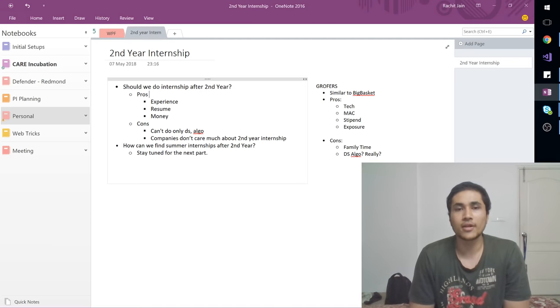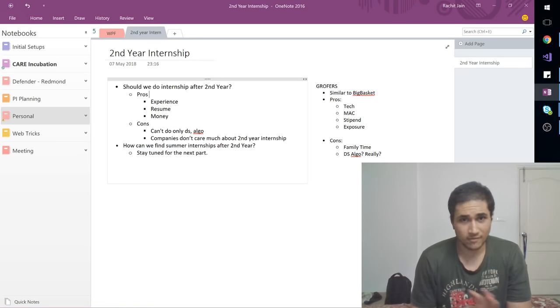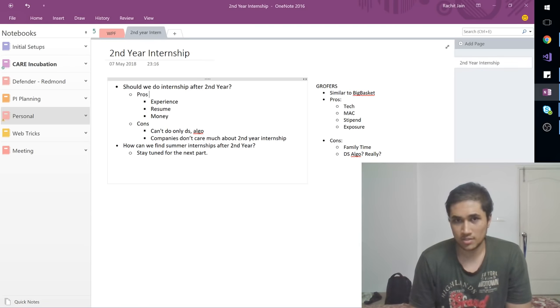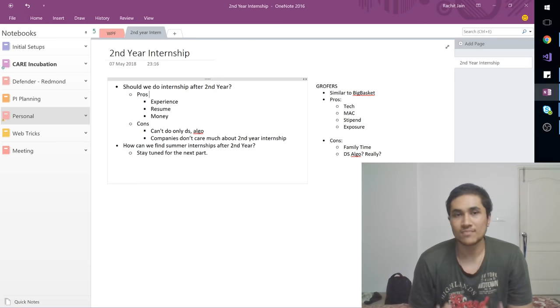Then second, as I mentioned resume, I have covered that again. And the third is money. Yes, you earn that feels good, right? And I think that's really good.